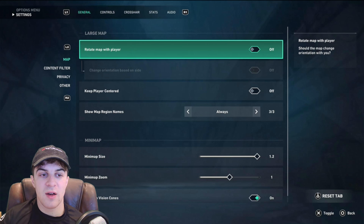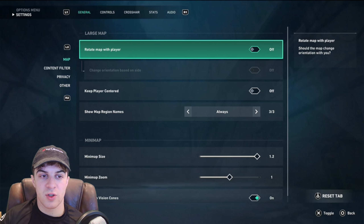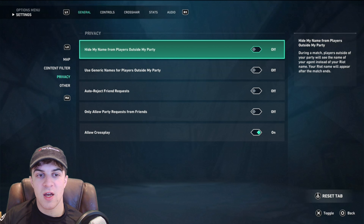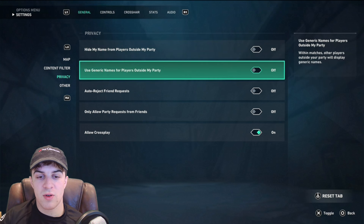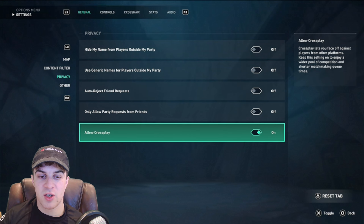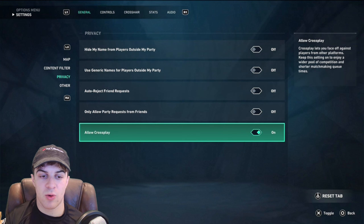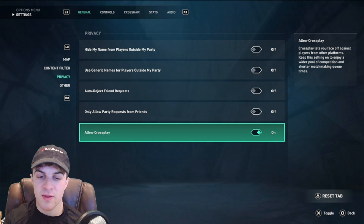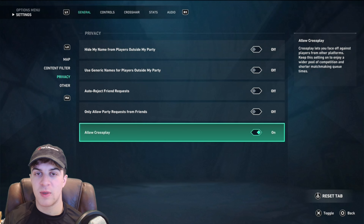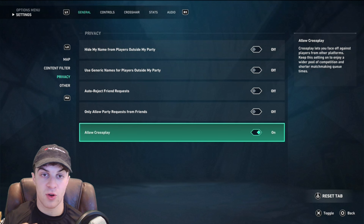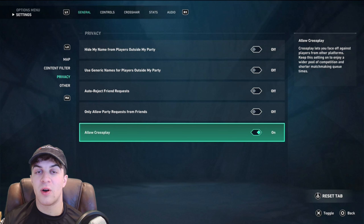Now we're going to go across to where it says Privacy and scroll down to the bottom, making sure it says allow cross play. When you turn this setting on, it will mean that people can add you from different consoles.